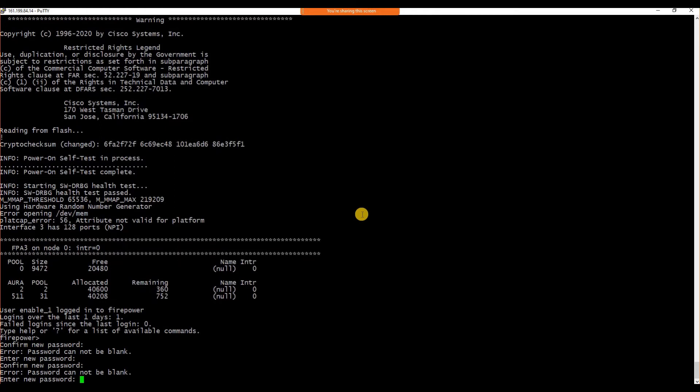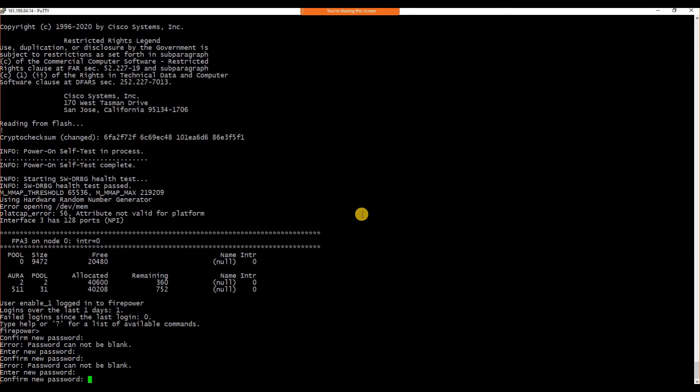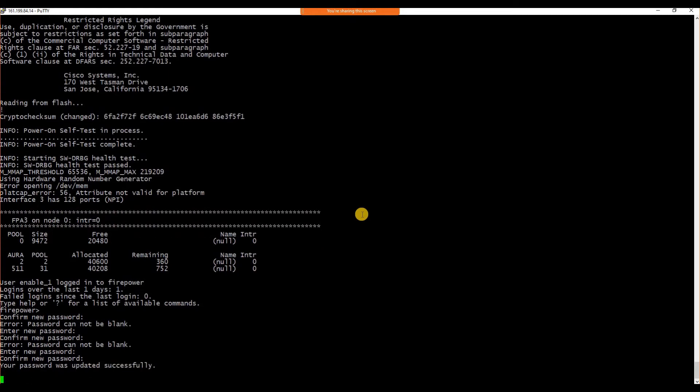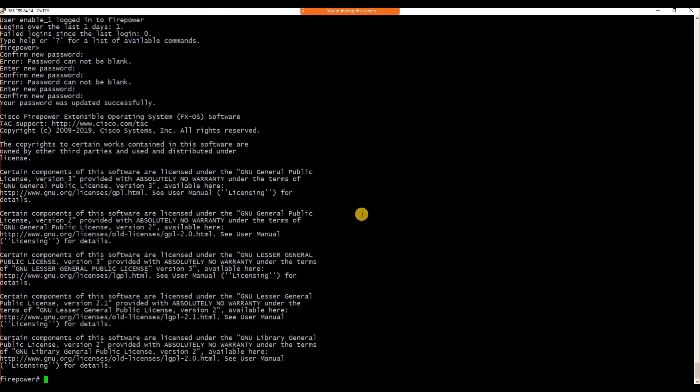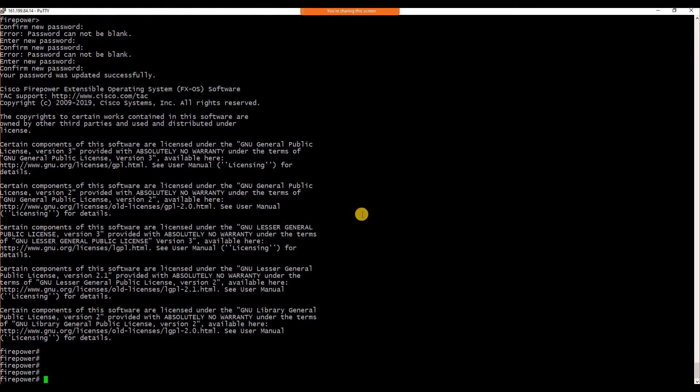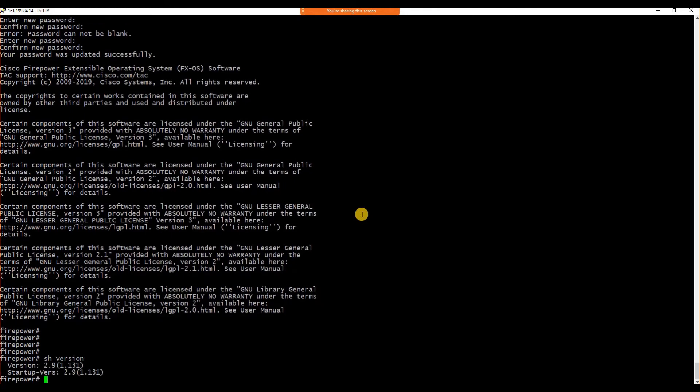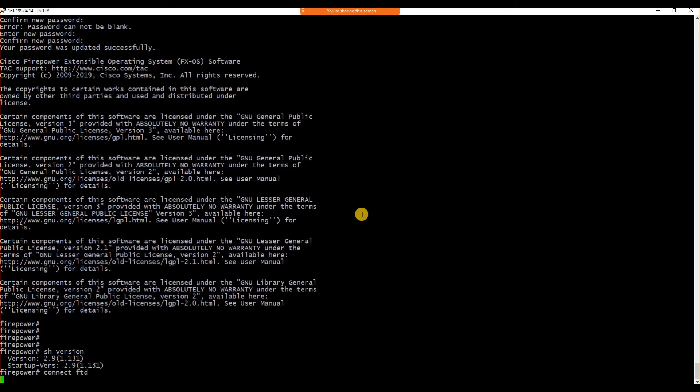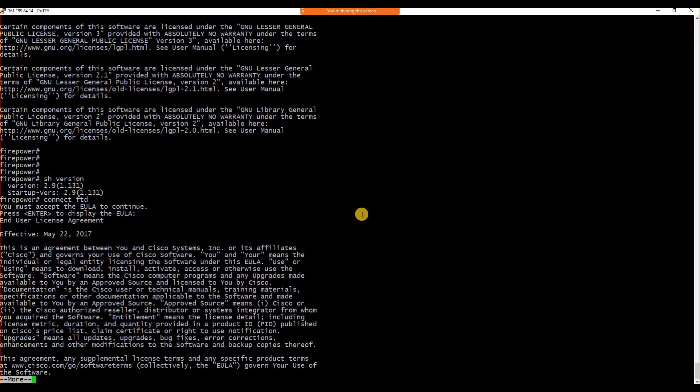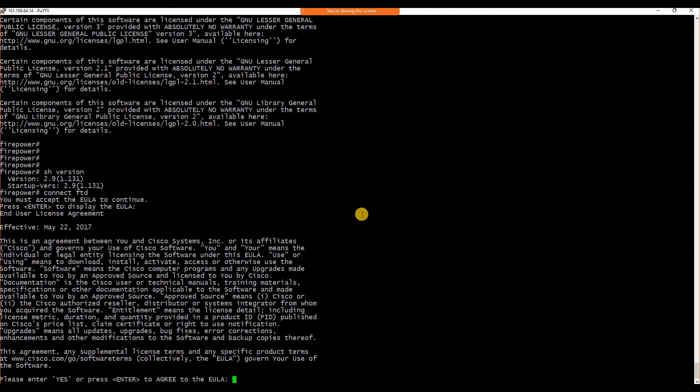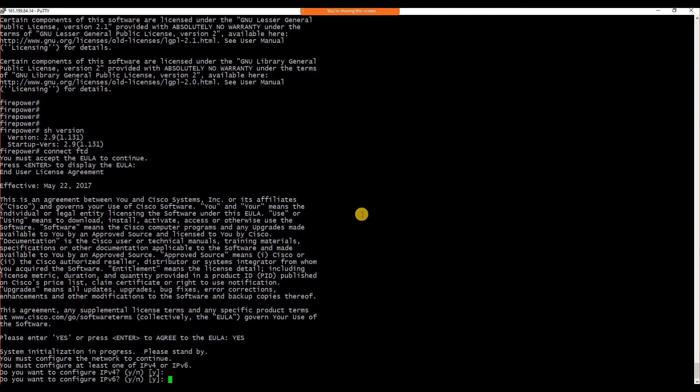After you set up the password, you are now ready to configure the default management interface configuration. To set up the management interface configuration, you need to follow similar steps what you have followed previously. Before that, we will just verify the version. As you can see, the version now installed is 6.7.